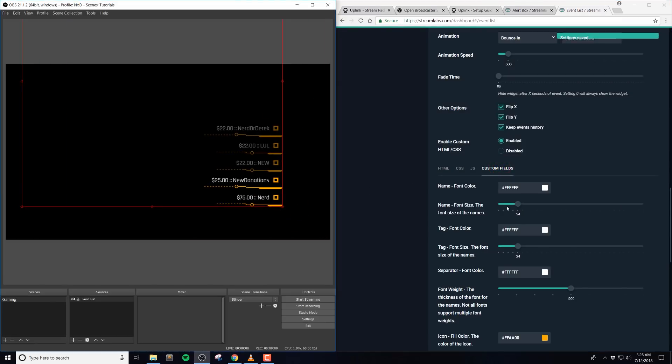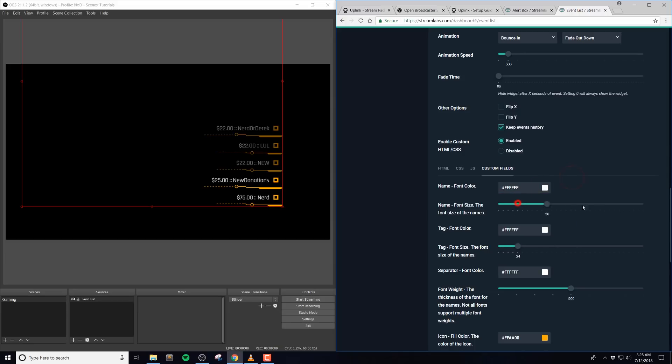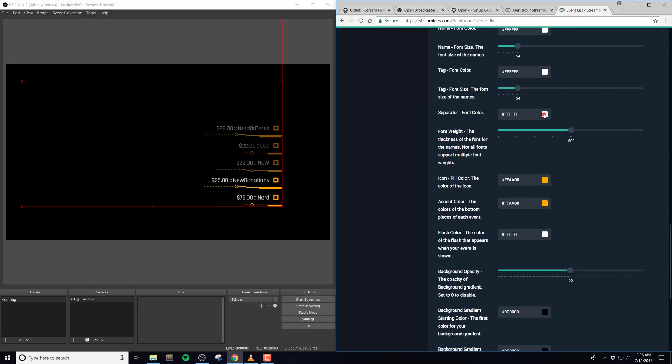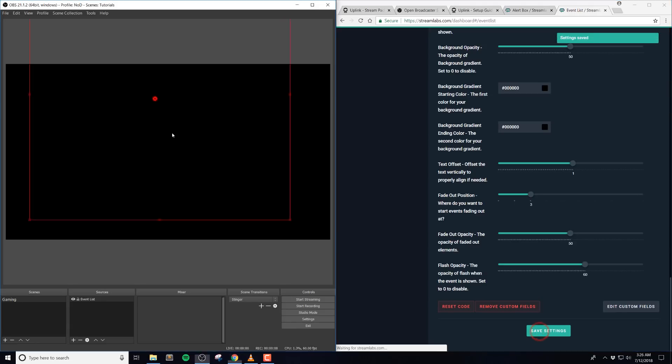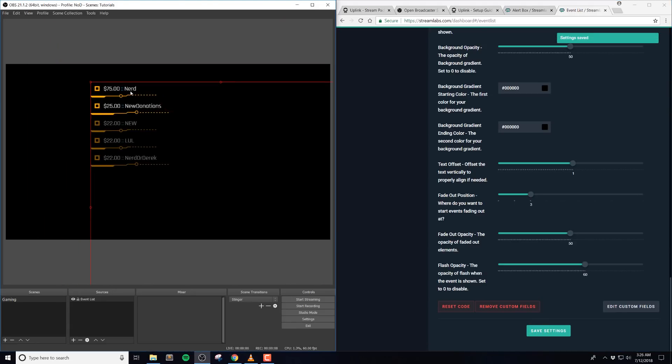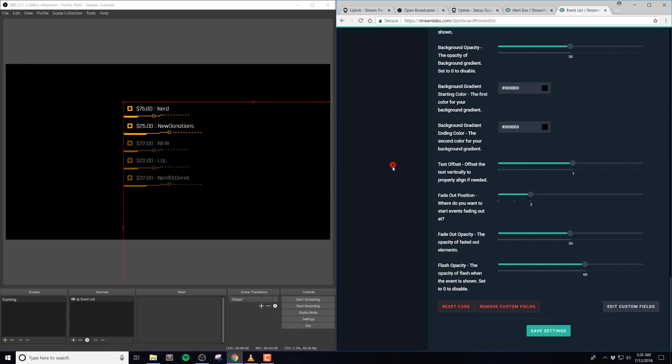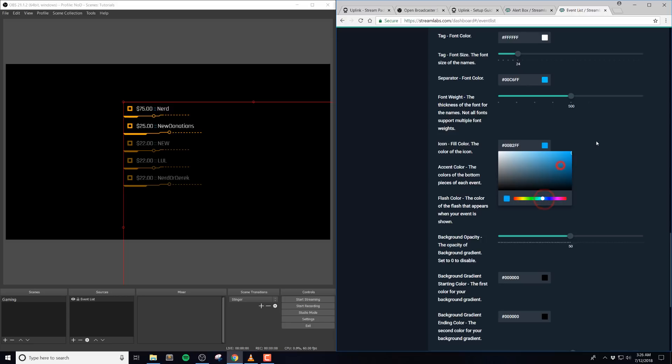Next, we have our custom options that we built in. These options are found in the custom field tab. The name font color is simply the font color of the name. And then the font size is how big the font is. And this also is for the tag as well, where we have the color and size. We included a separator which has a font color as well, just in case you want to get a little creative with that. The font weight is the thickness for the font and the names. And not all fonts support multiple weights. The default we use is 500.